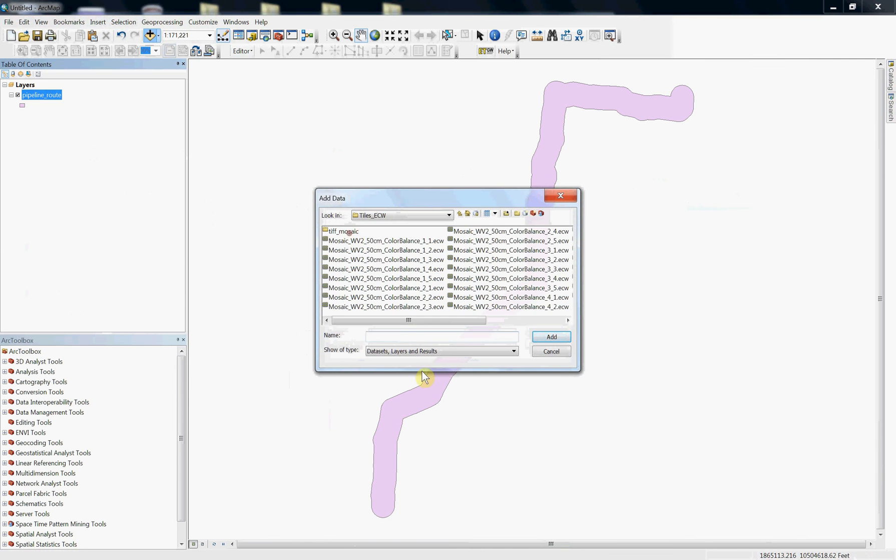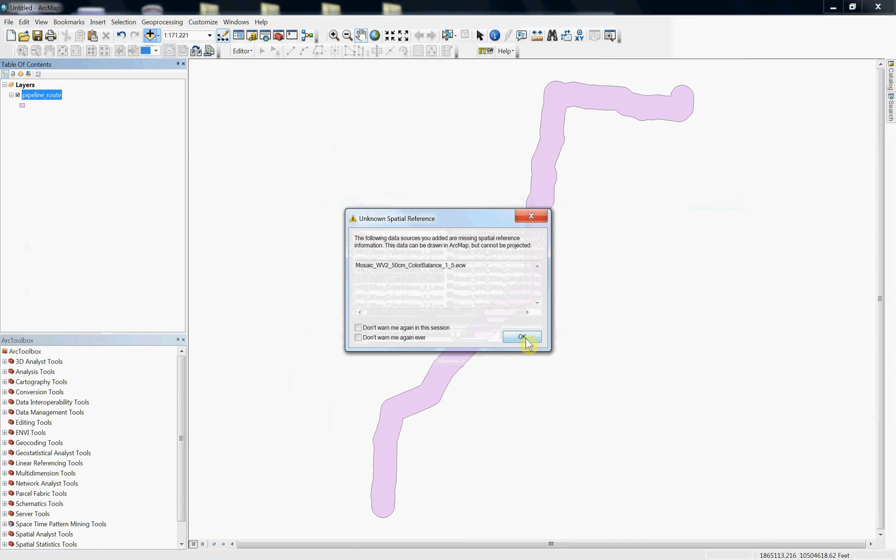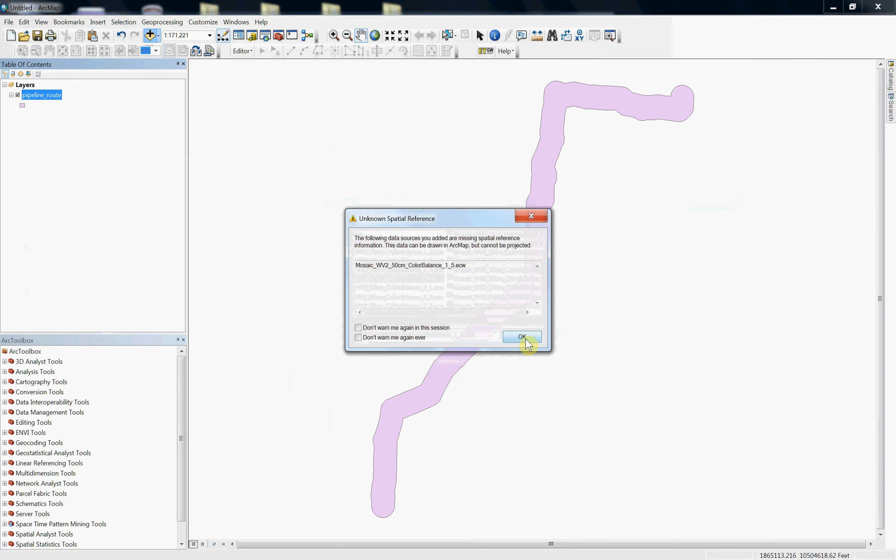Now I'm going to go ahead and load that same ECW tile you saw in the past, and you'll see it's still not going to recognize the projection, so this isn't really a solution to the true problem, which is the ECW isn't projected, but at least it's a quick workaround.